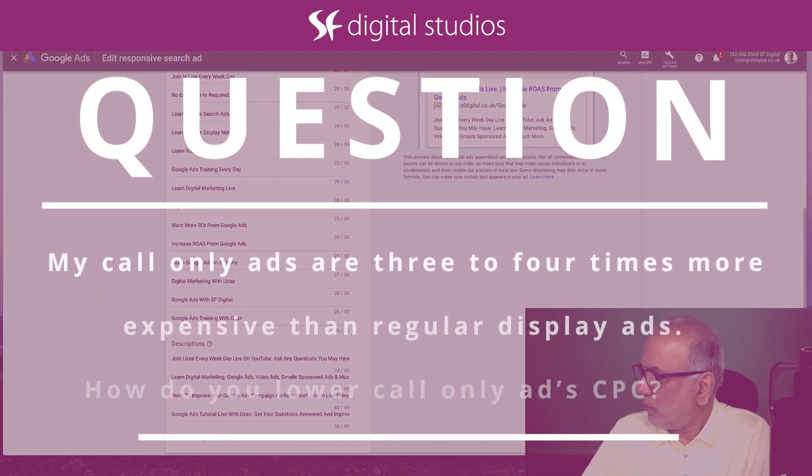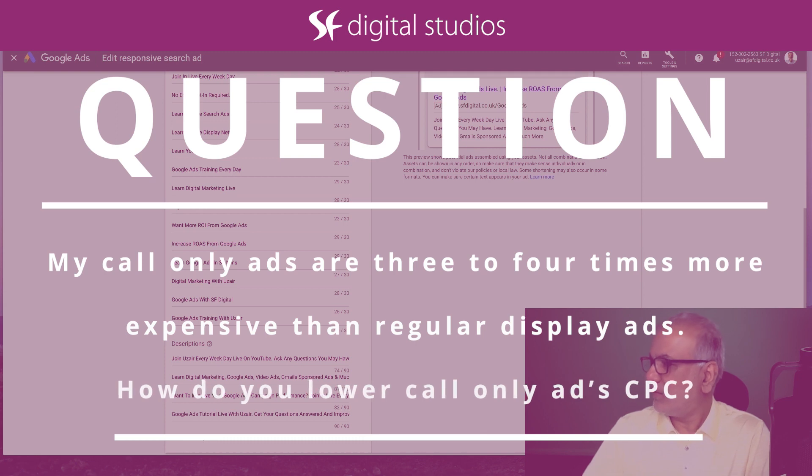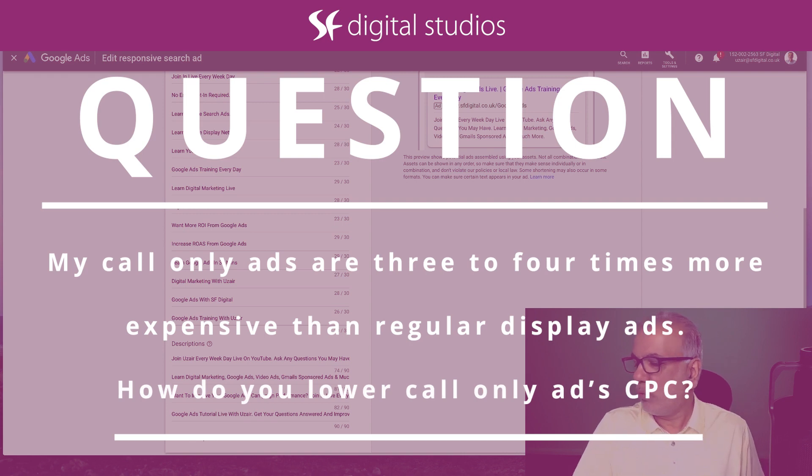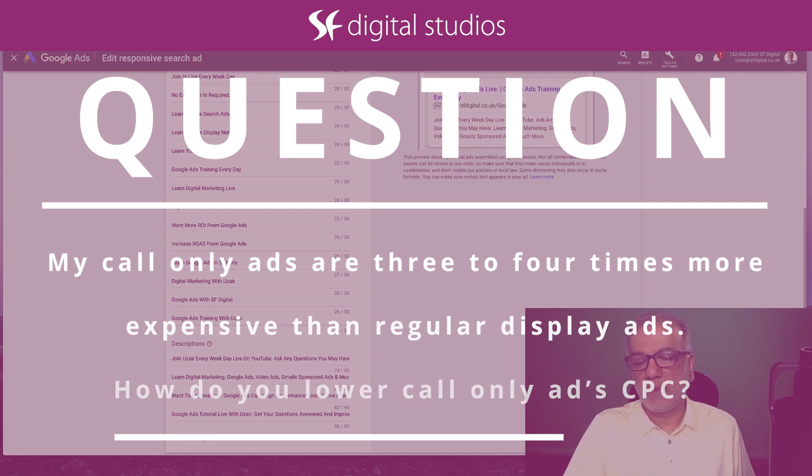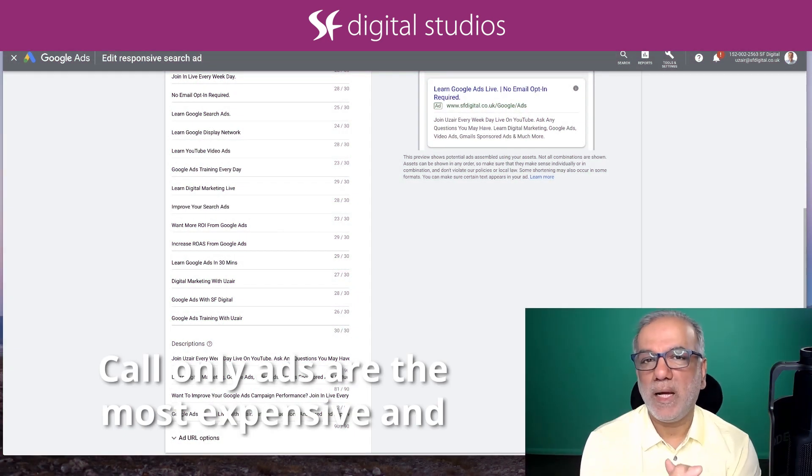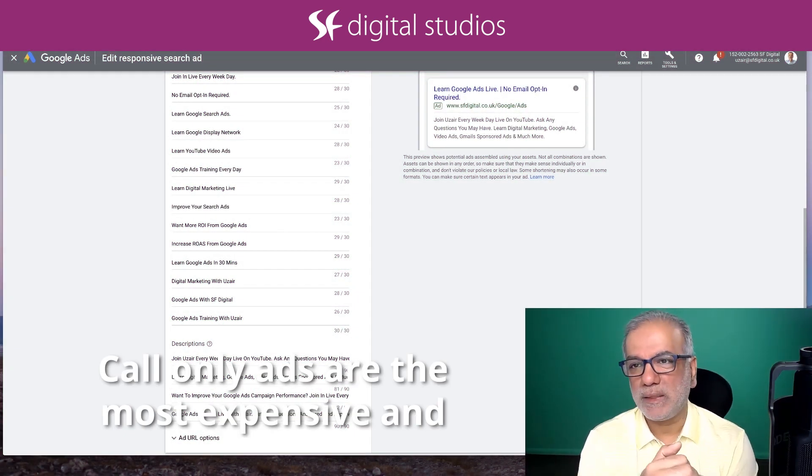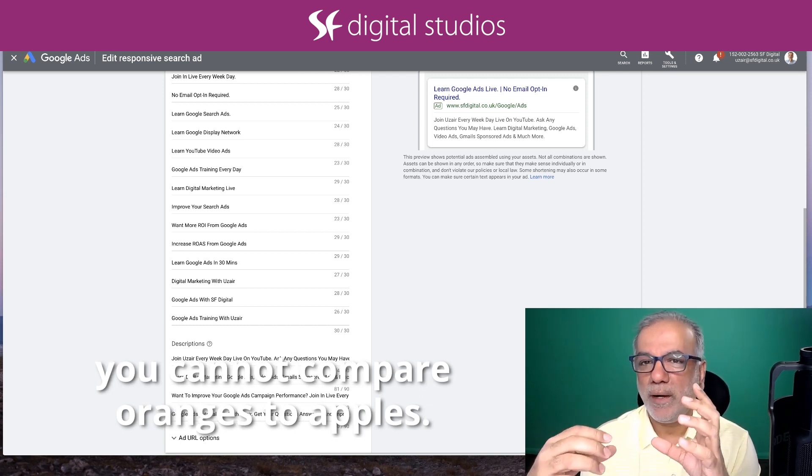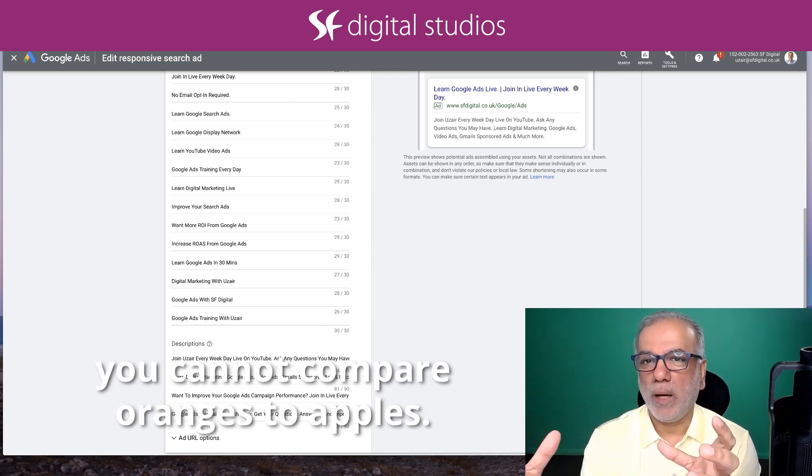My call-only ads are three to four times more expensive than regular display ads. How to lower call-only ads CPC? Call-only ads are the most expensive and you cannot compare oranges to apples.